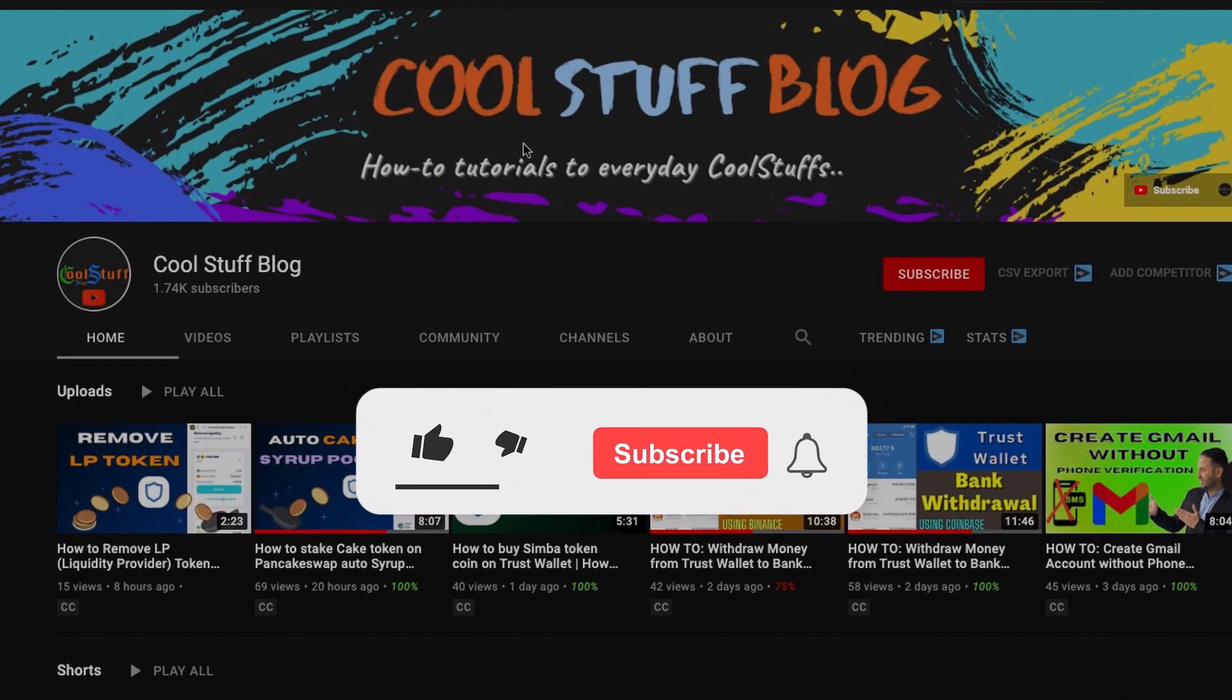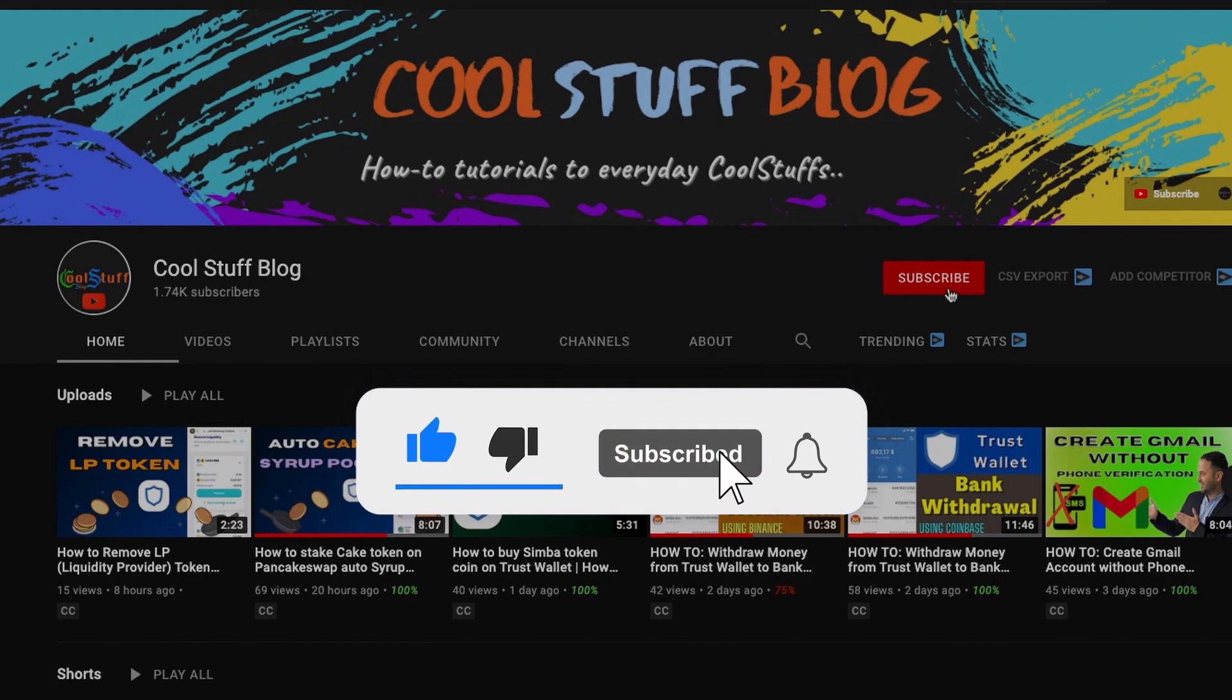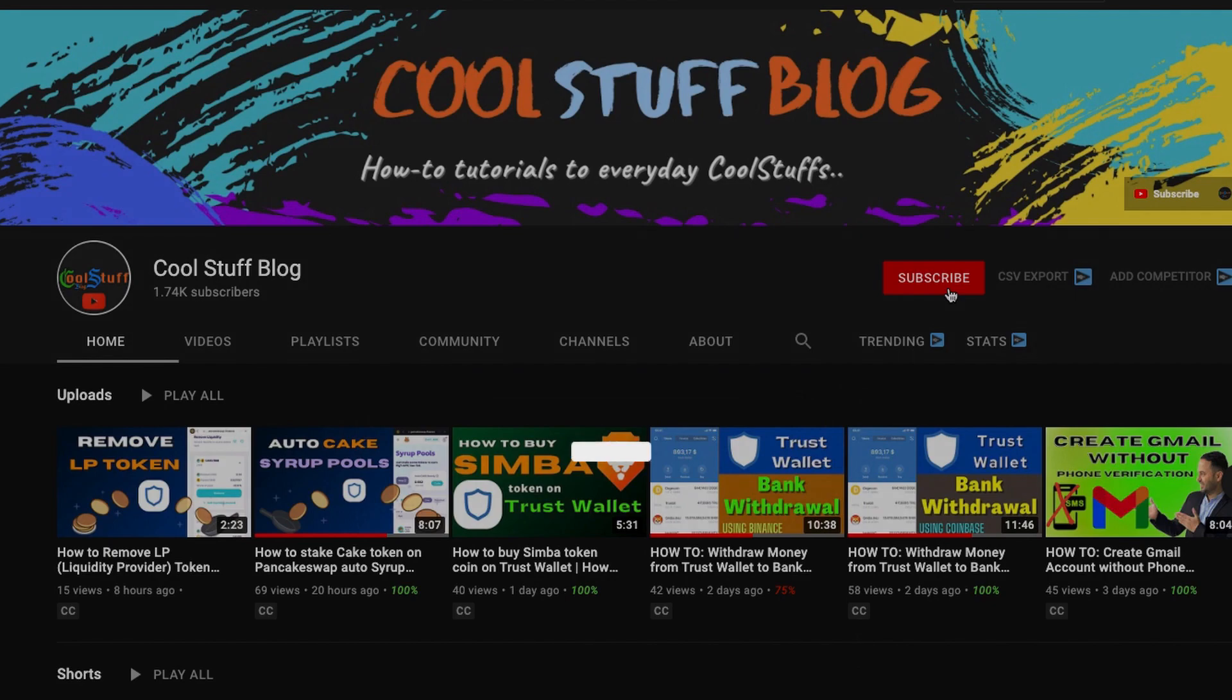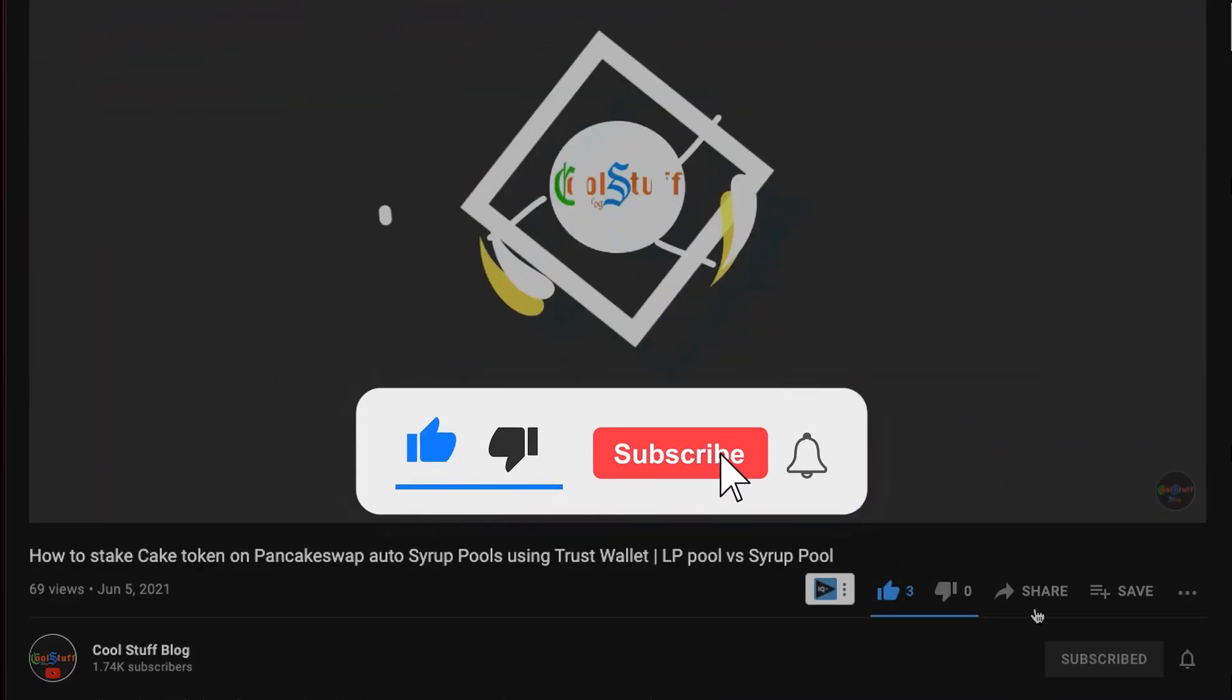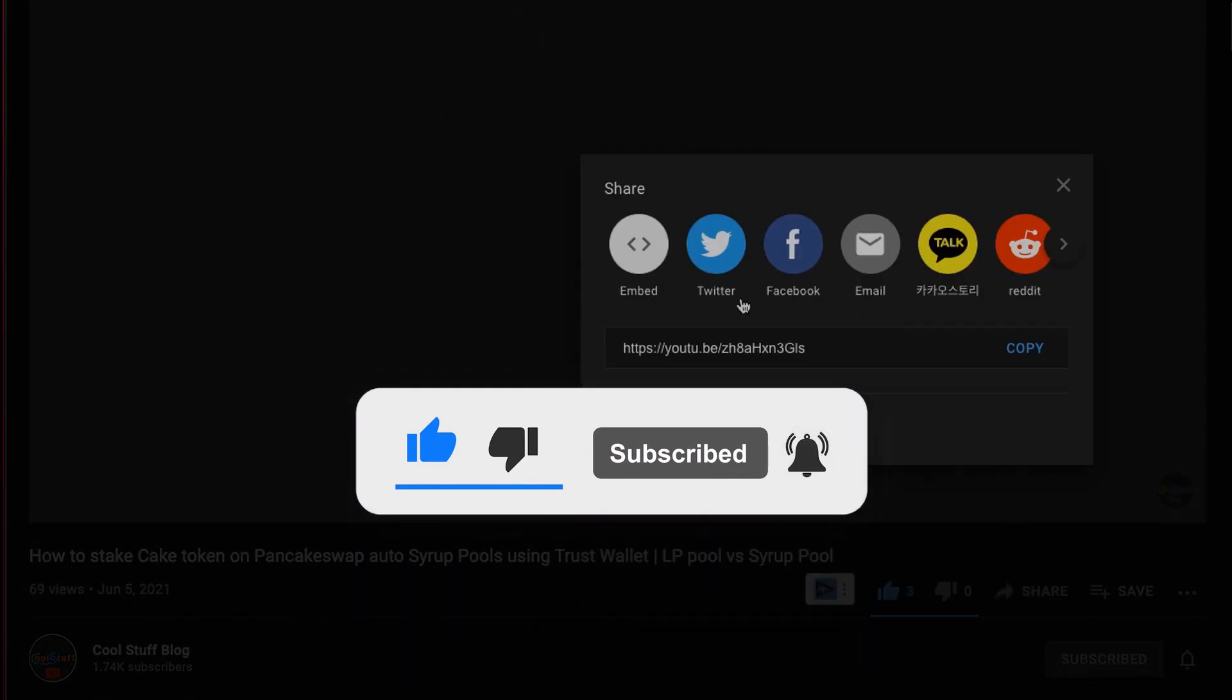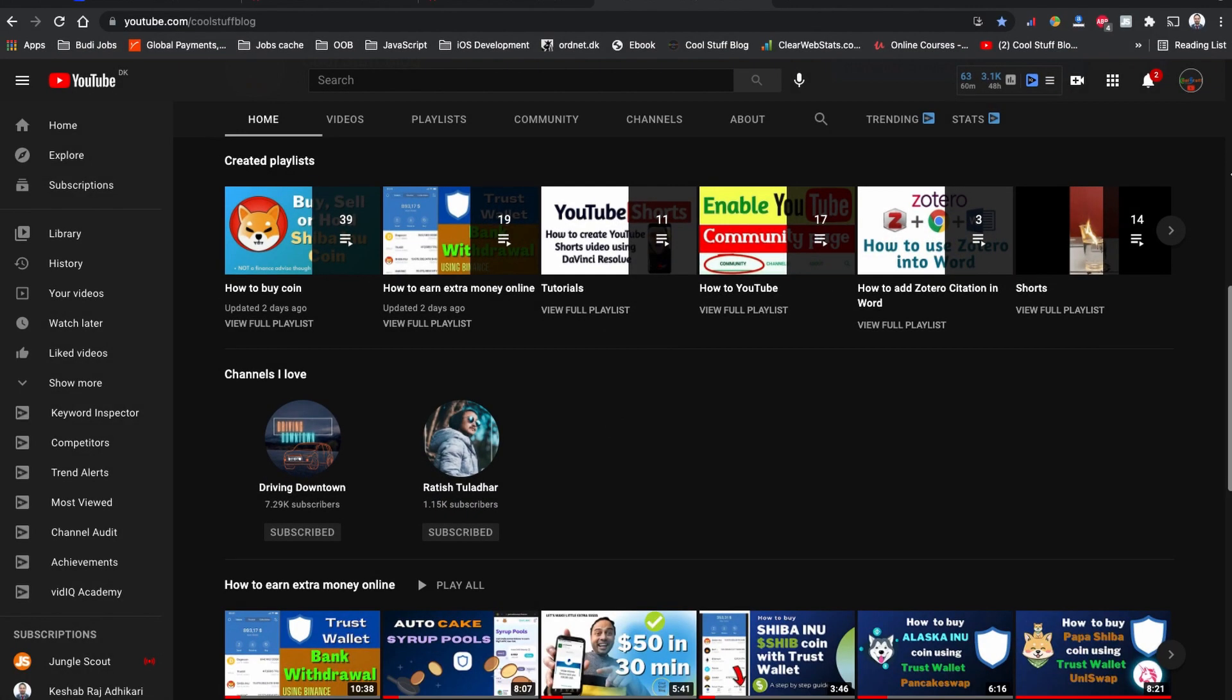By the way, if you are new to this channel and if you haven't already, please consider subscribing to this channel, like the video, and share this video with others. Without further ado, let's start how to buy EverRise initial RISE token coin on Trust Wallet.